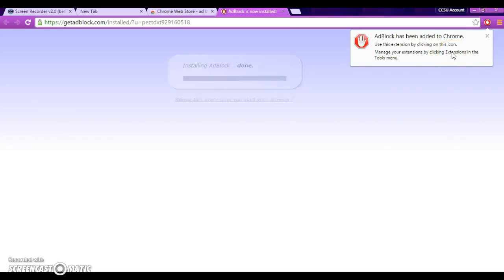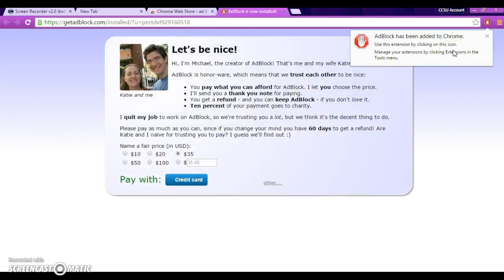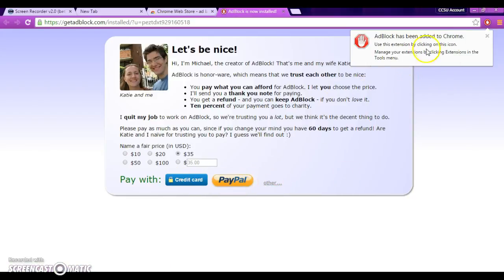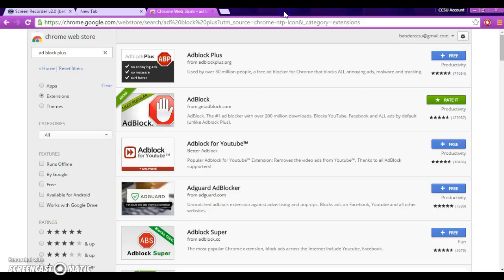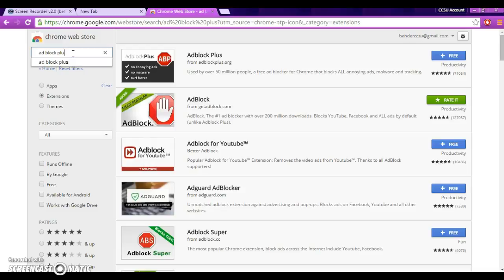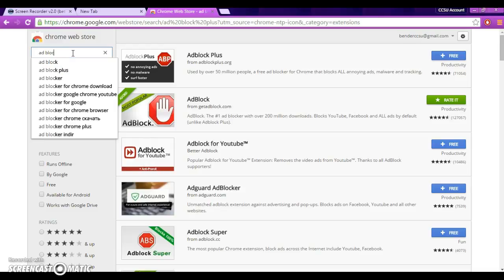And it's done. What Add Block Plus does is it blocks ads. Apparently, not well enough because this just came up. So, what we're going to do is we're going to close that one.